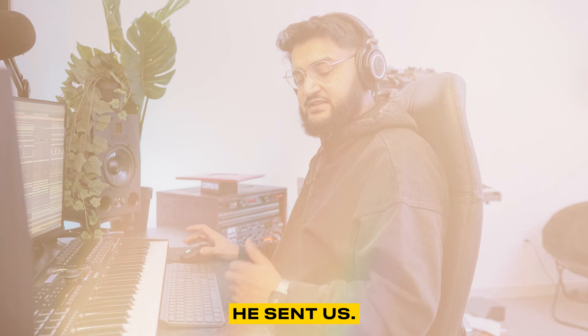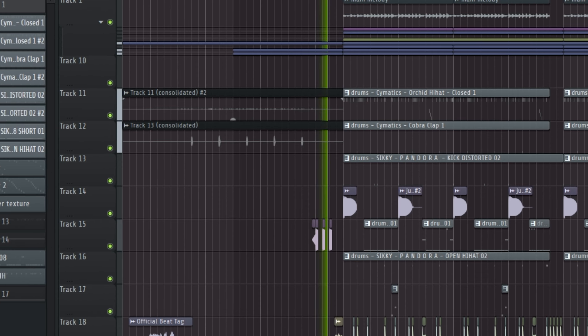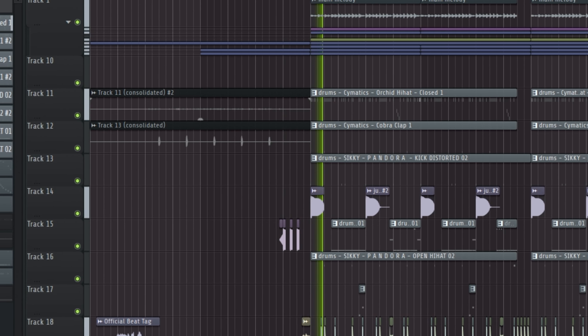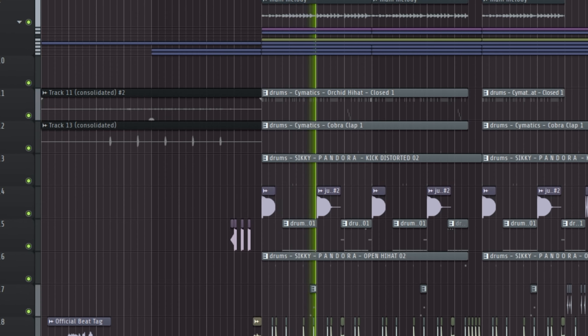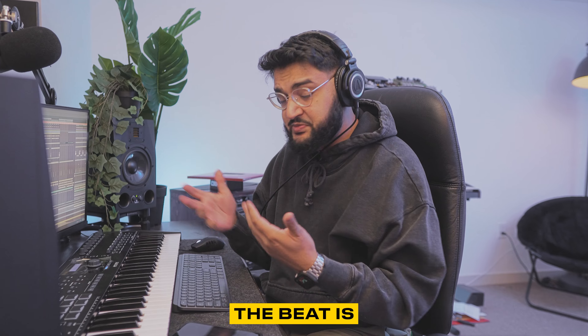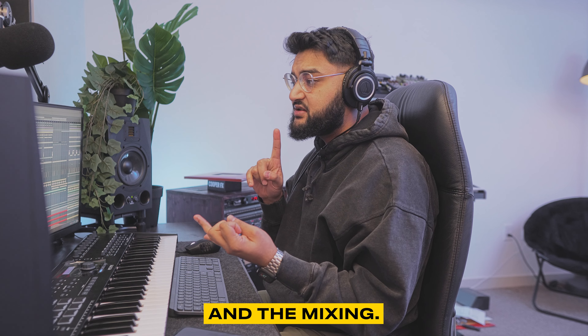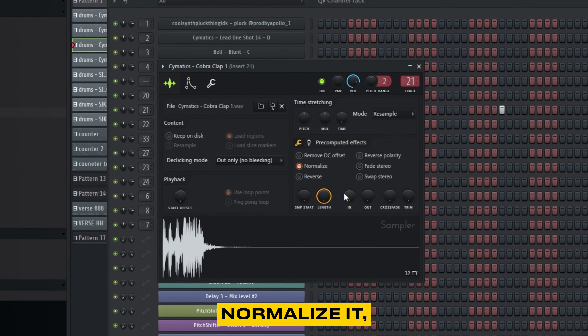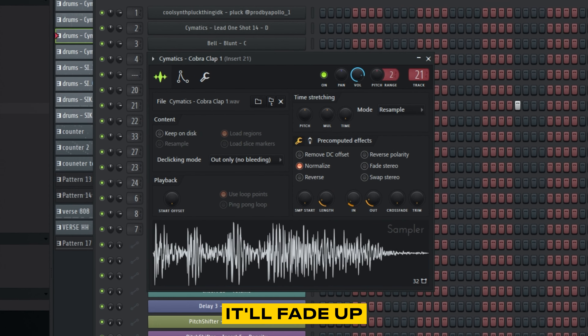This next beat is from a producer by the name of Zu or Zuzu. Let's see what he sent us. This beat is actually sounding pretty good already. I think we're looking at the drums and the mixing — the melody is cool, the sound selection for the melody is cool. But really for me it's the drum sound selection and the mixing of the overall beat. So let's go to that clap here, normalize it, bring it in right there, fade it a little up.